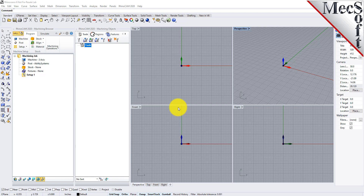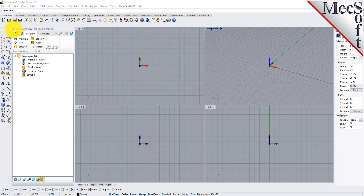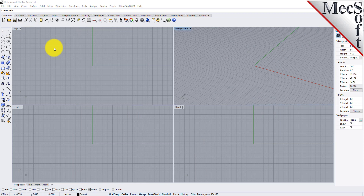These windows on the left belong to plug-in modules that are currently loaded. Let's close them all, and then begin by launching the RhinoCam MIL module.